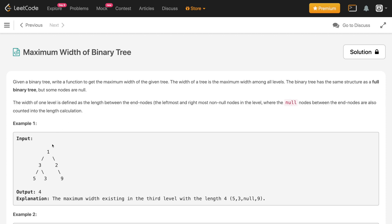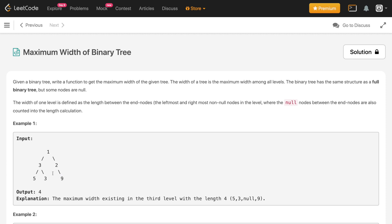For this example, the width of the first level is one, the width of the second level is two, and for the third level it is four. It is four because we also have to consider the null value in between — null nodes are counted as well.